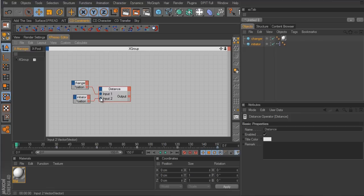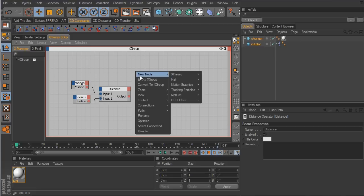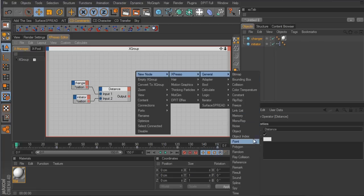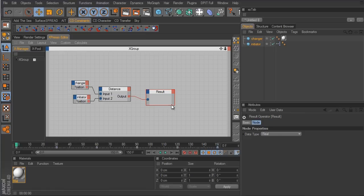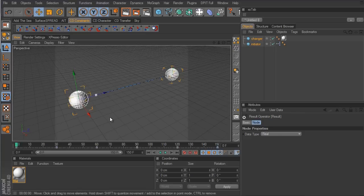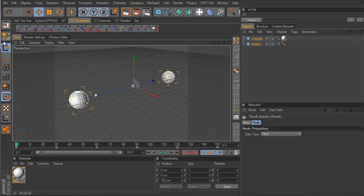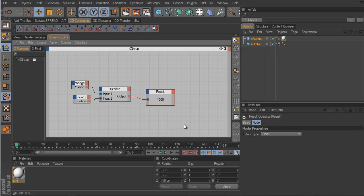Of course we can't see the output value right now, so we need to create a result node. Go to Expresso > General > Result. The result node gives you the result of an output value. We'll connect this from the distance node to the result. We need to refresh the viewport by moving around or scrubbing the timeline. Now we have a value of 1500, meaning the distance between the two spheres is 1500.